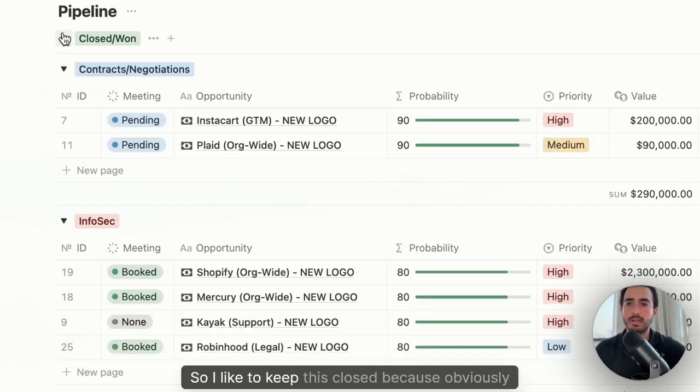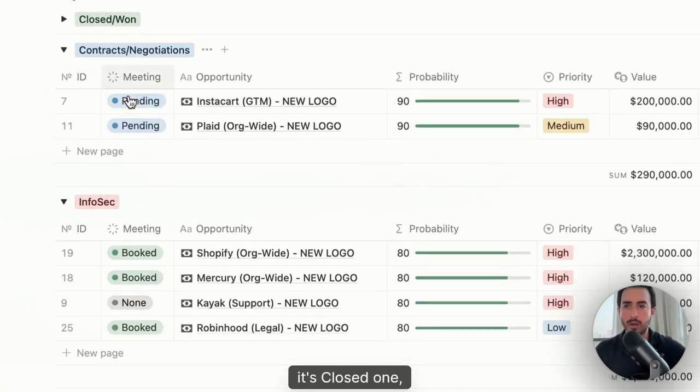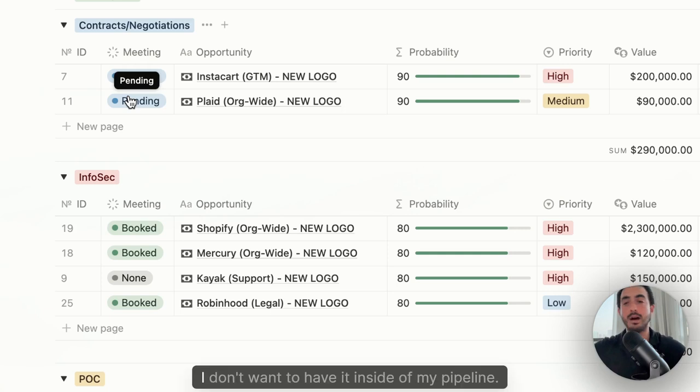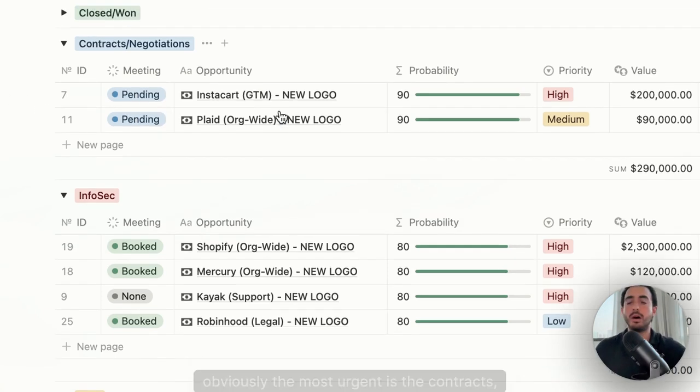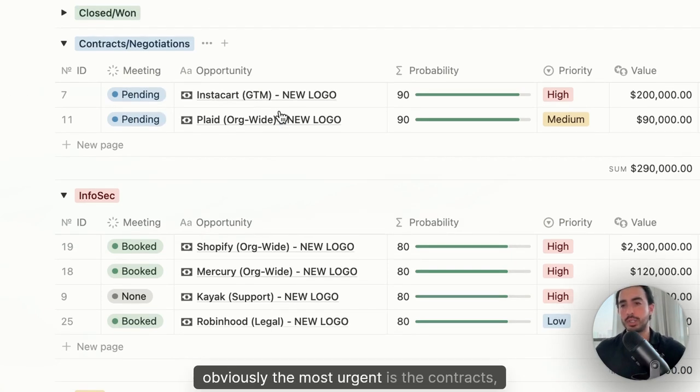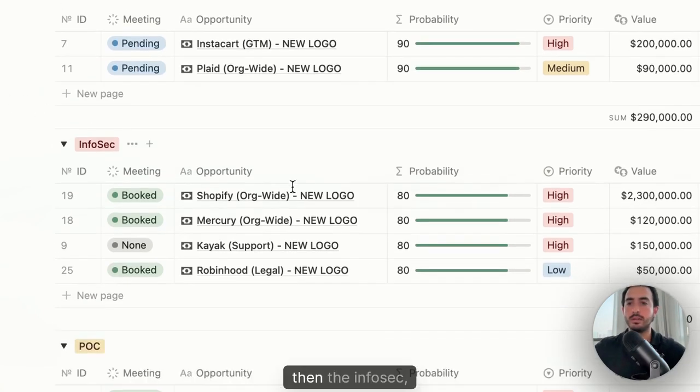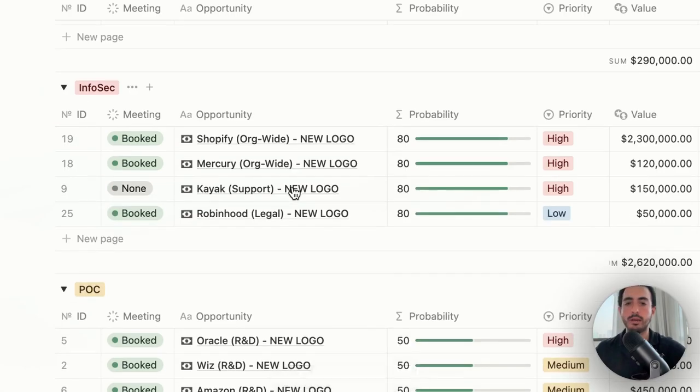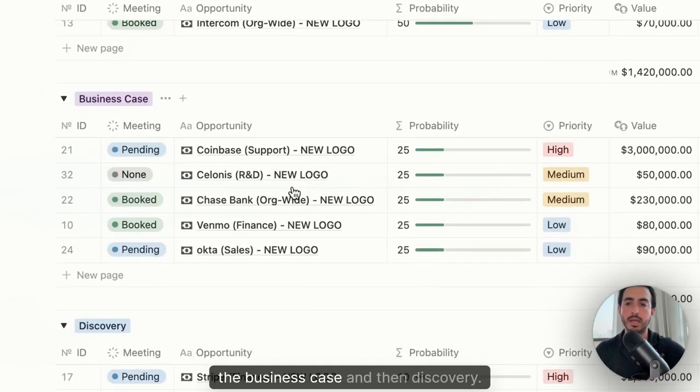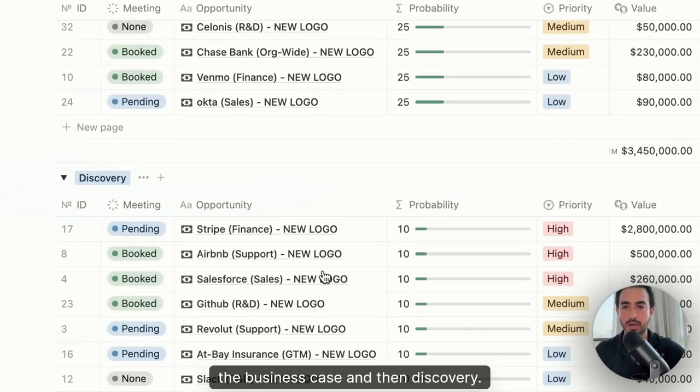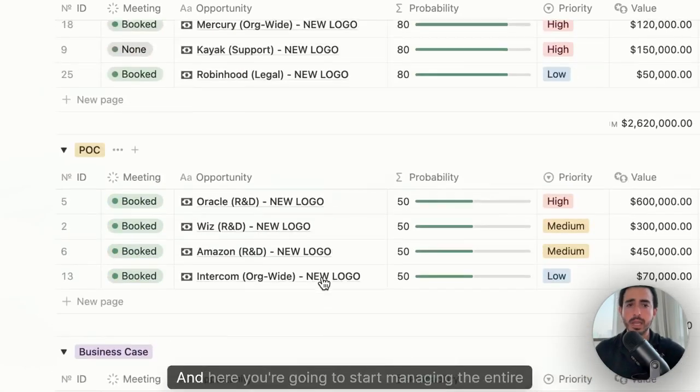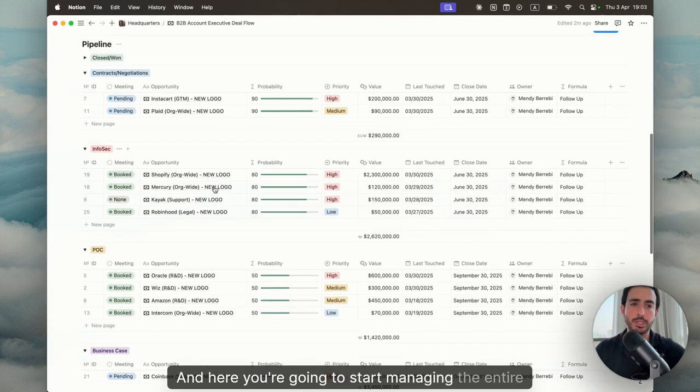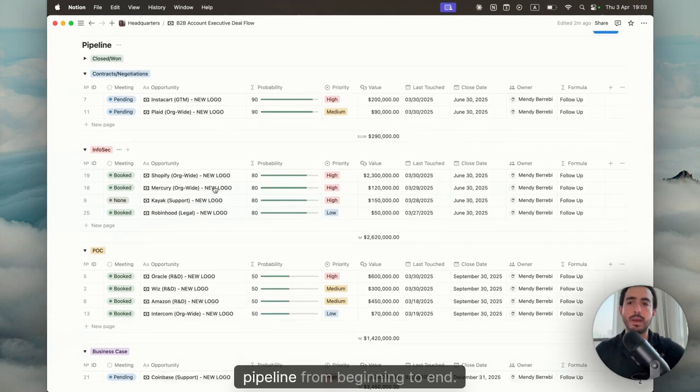So I like to keep this closed because obviously it's closed one, closed loss. It's completely at the bottom. It's hidden. I don't want to have it inside of my pipeline. Obviously the most urgent is the contracts negotiations, then the infosec, the POC, the business case, and then discovery. And here you're going to start managing the entire pipeline from beginning to end.